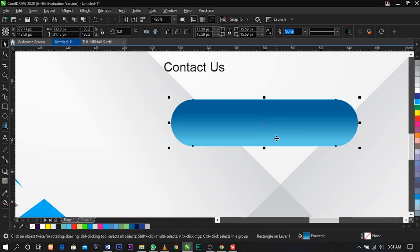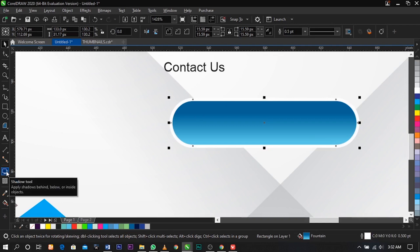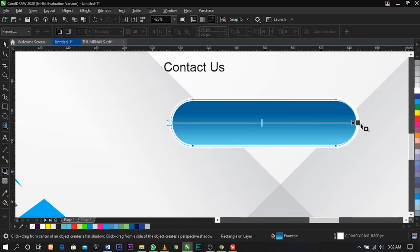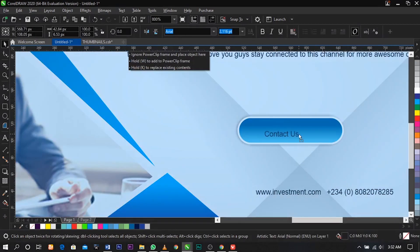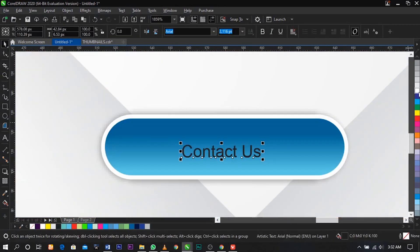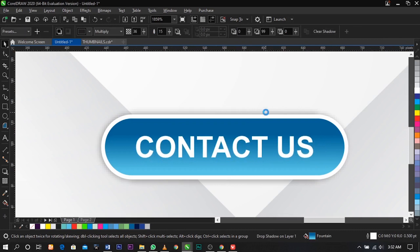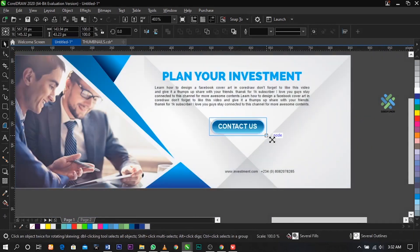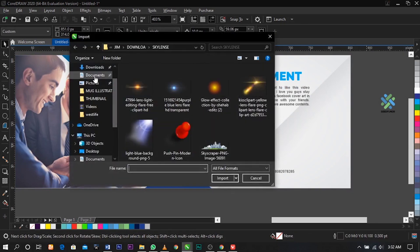Give it a white outline. Select your Shadow tool and drag this way. Now place the 'Contact Us' text here, give it a white color, hold it, select Shift+F3 to change it to uppercase. This is what you're going to have. Then import the font icon and website icon.